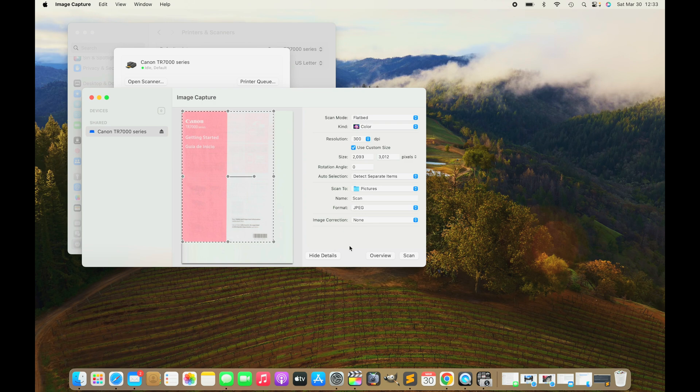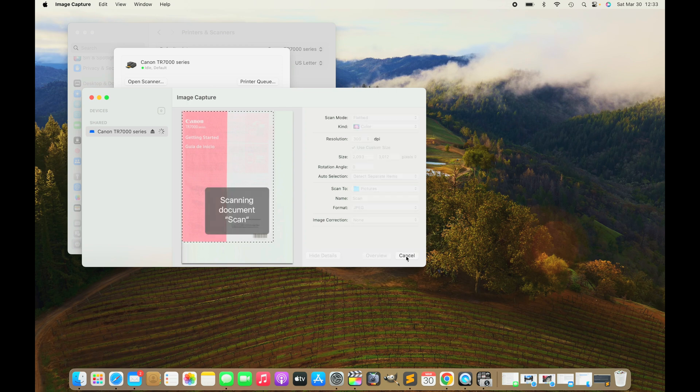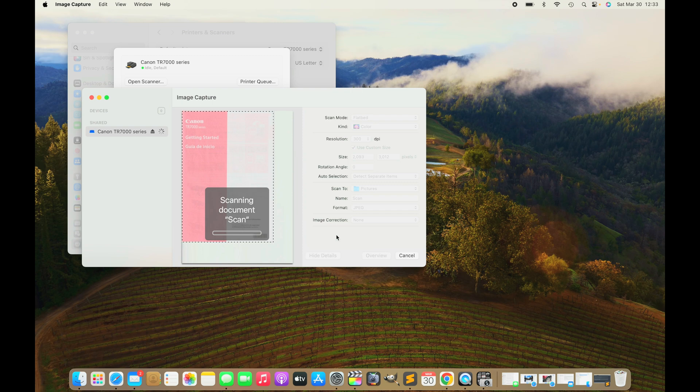The higher the resolution, the bigger the file size and also the longer the scan will take. Eventually, we're going to press on Scan.